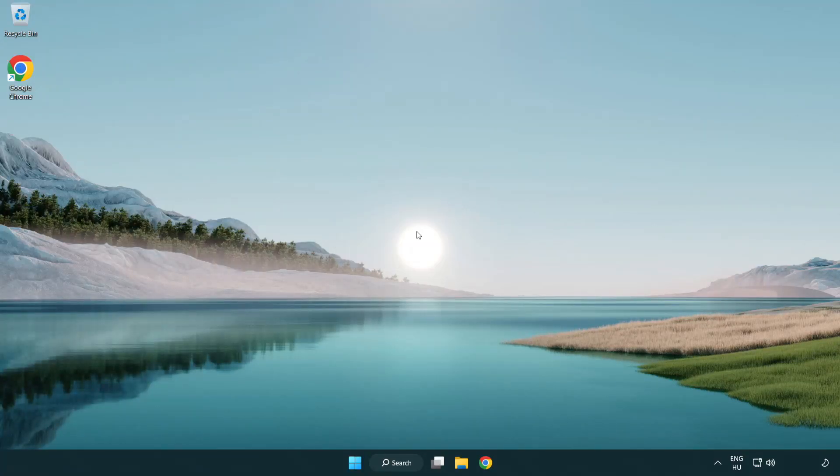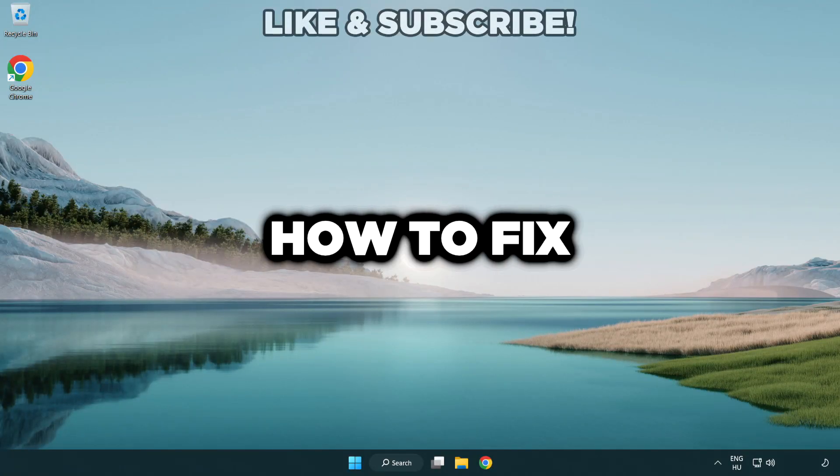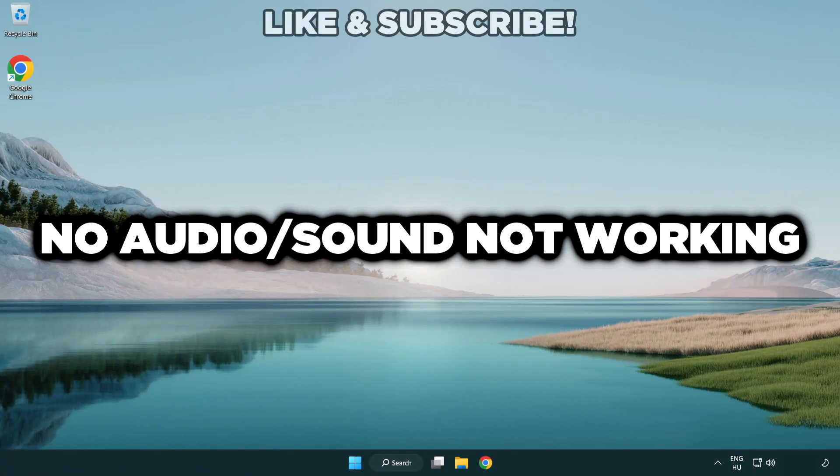Welcome to this video. I'm going to show how to fix no audio, sound not working issues.